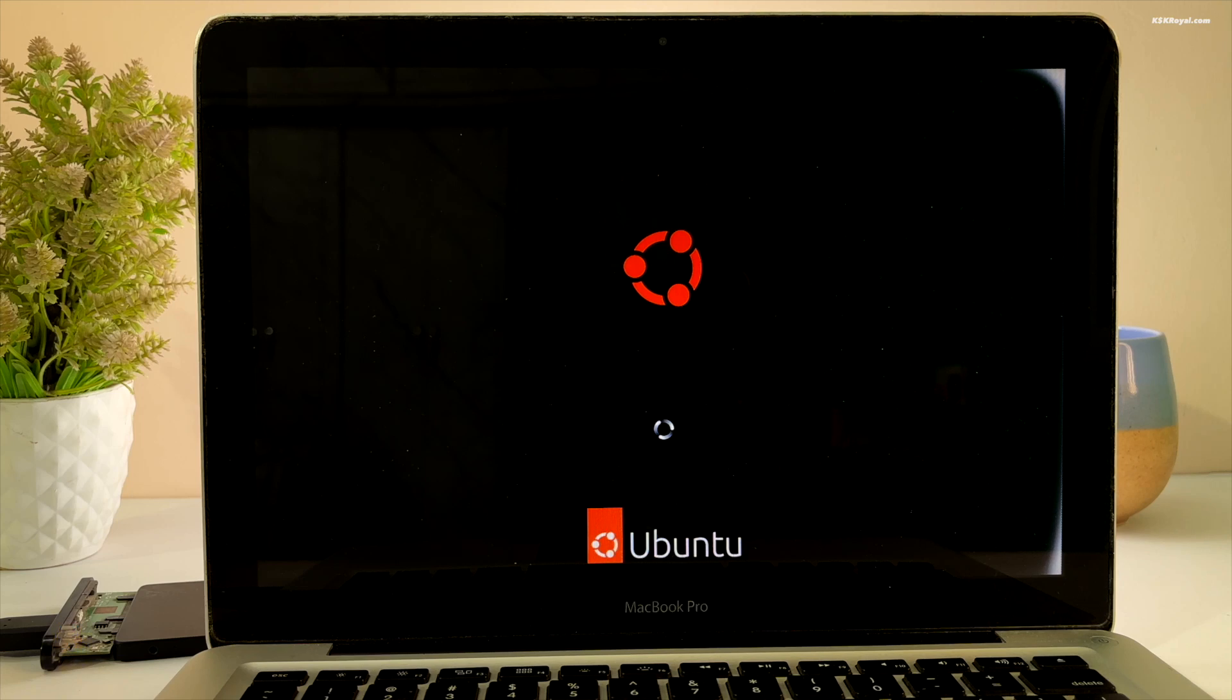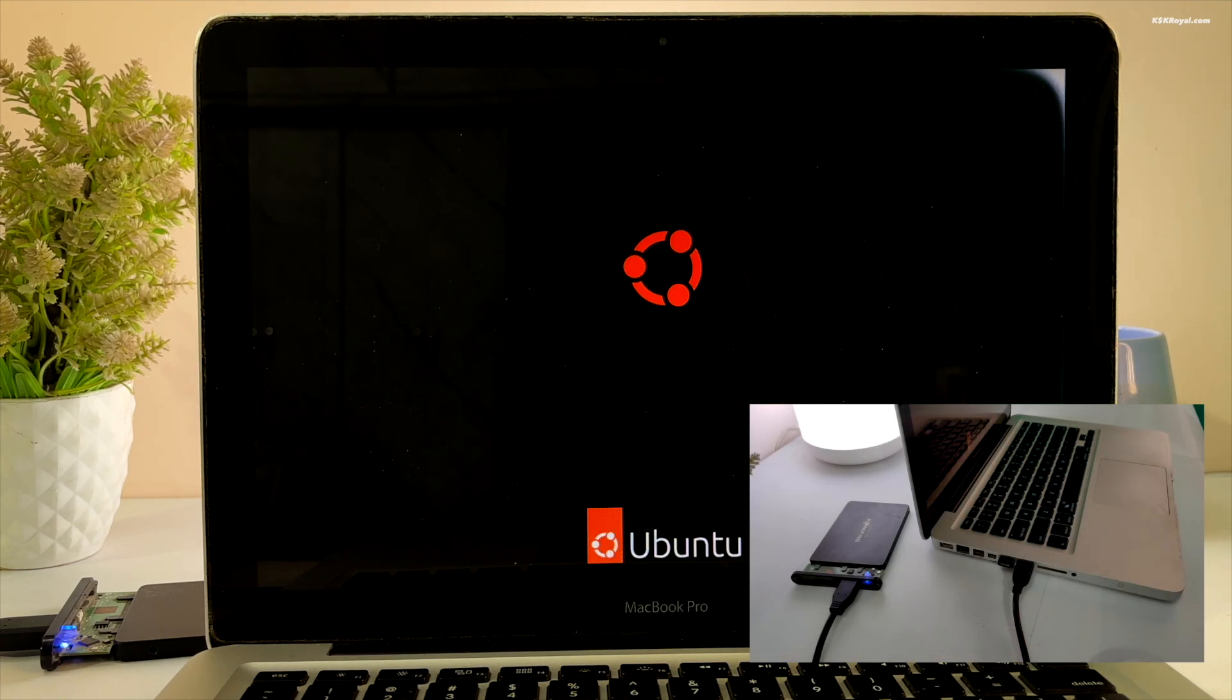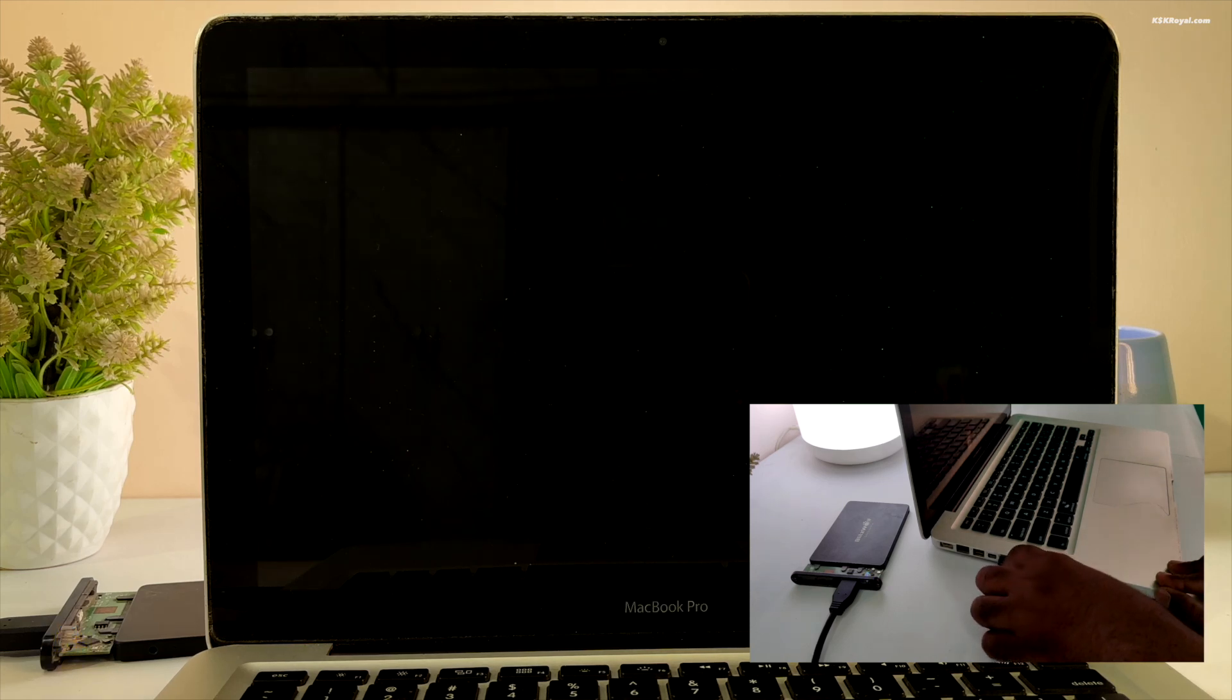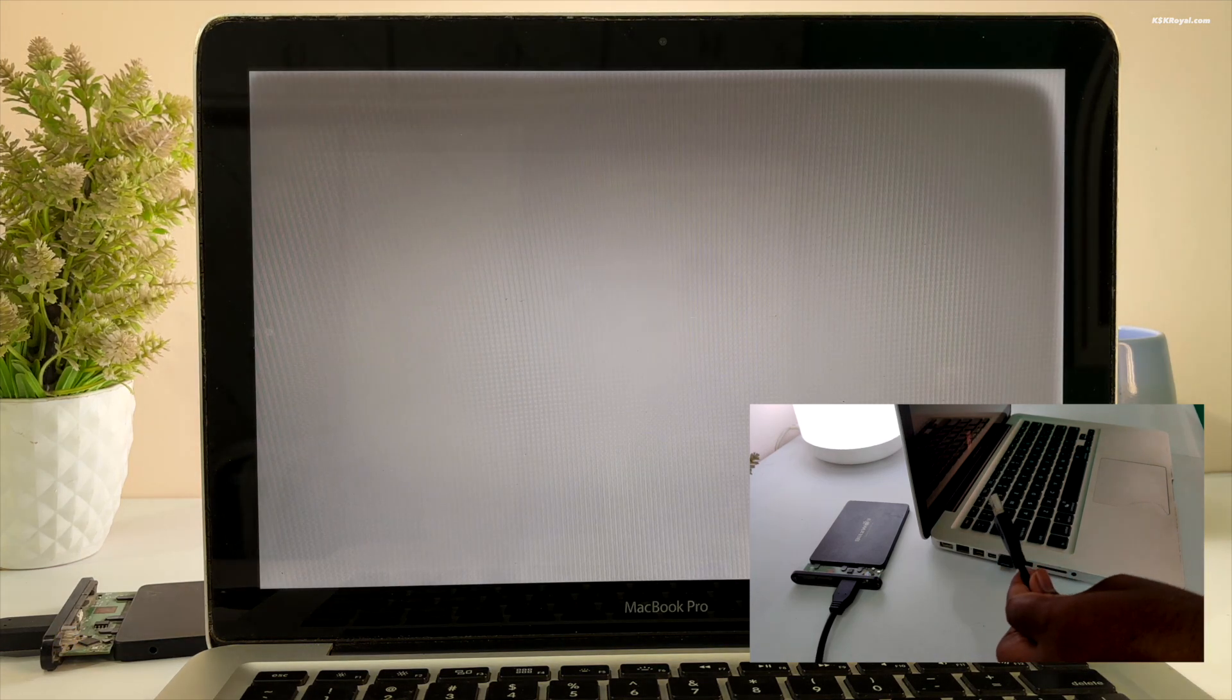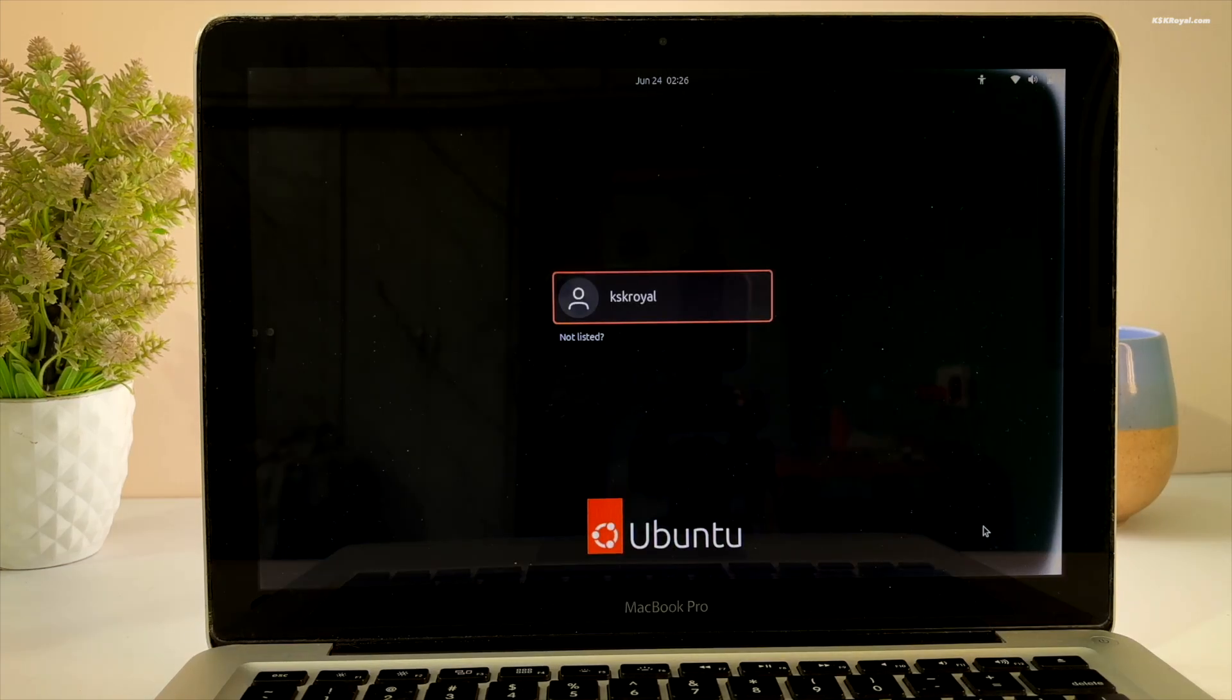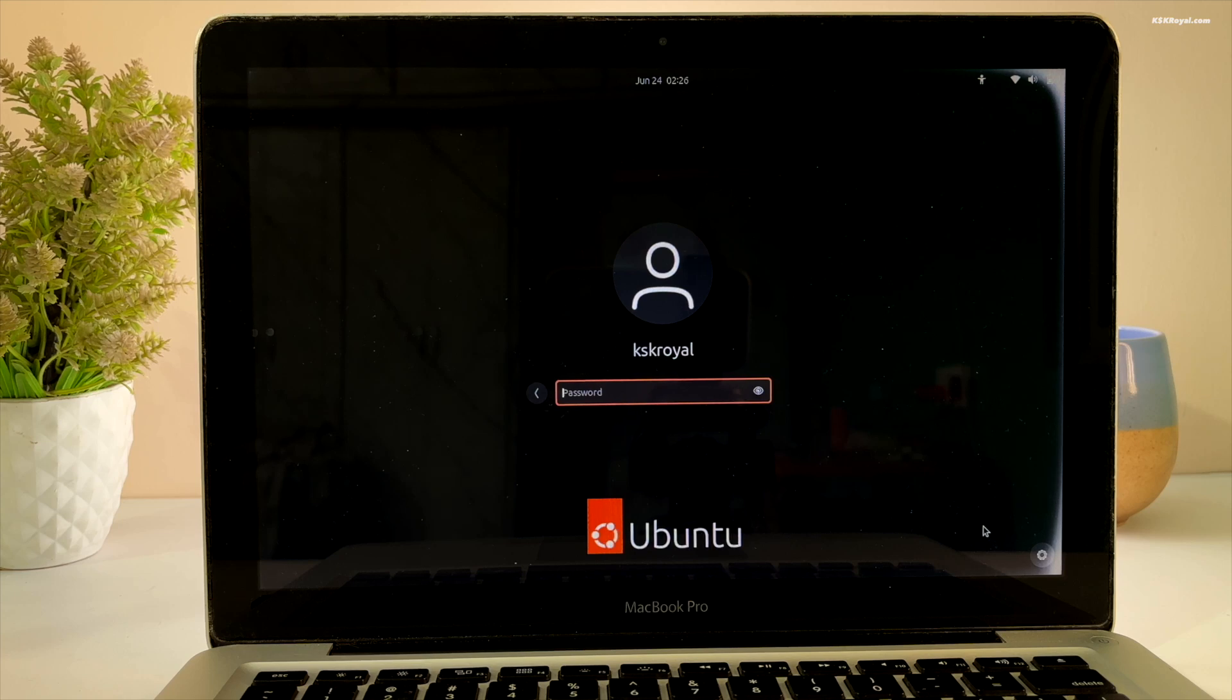Your Mac will now boot into the newly installed Ubuntu OS. You can remove the USB drive. Log in with your password.